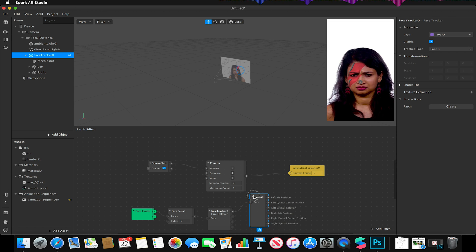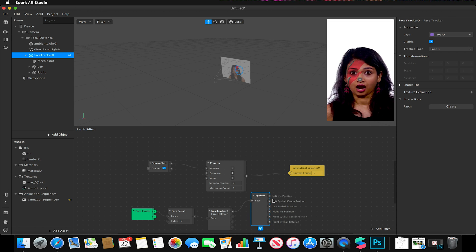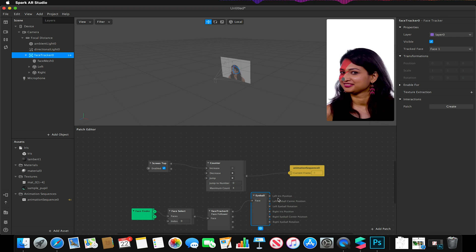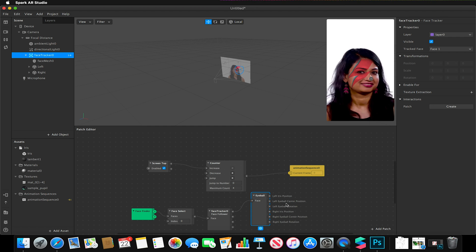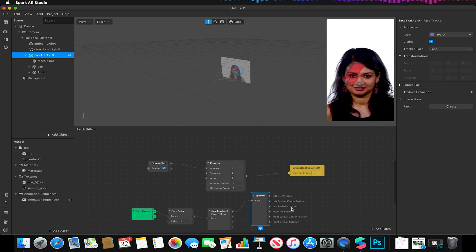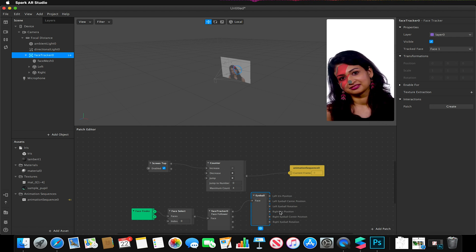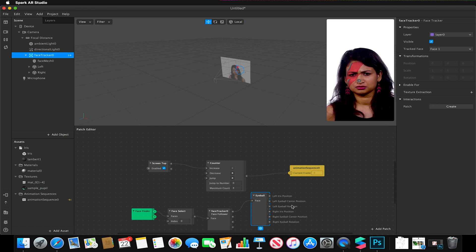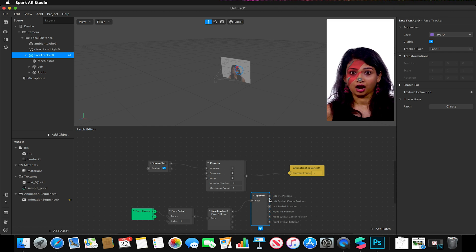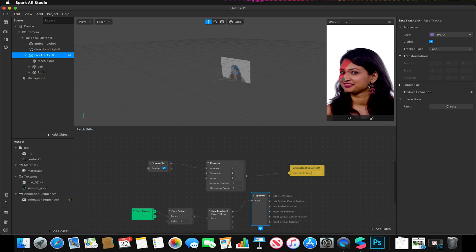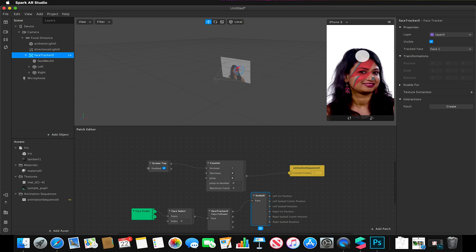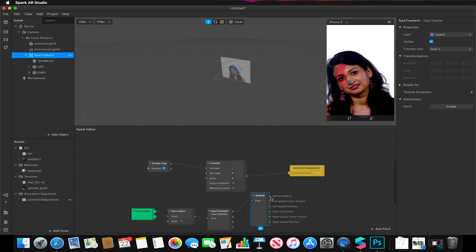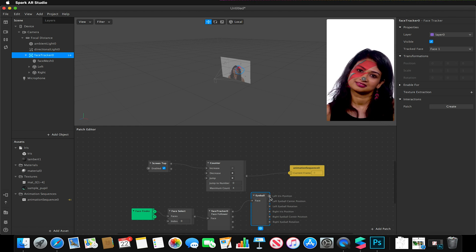And you'll notice that I have about six options. So I have left iris position, left eyeball center position, left eyeball rotation, right, right, right. So with these controls, this is where I can now, using simple computer algorithms, work out where our eyes are. And now we can use this data to tell it wherever this pupil is, is where I want this object to follow.